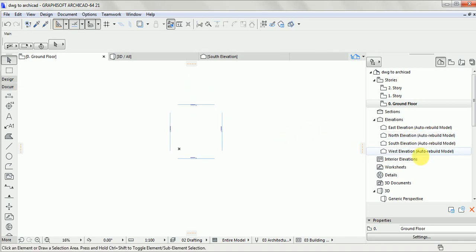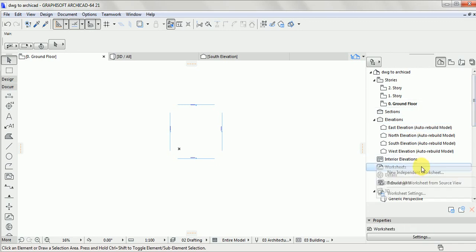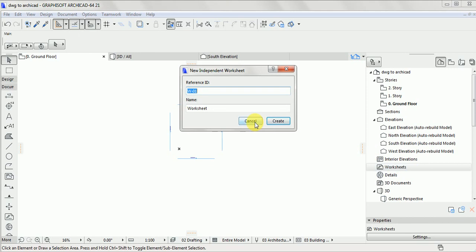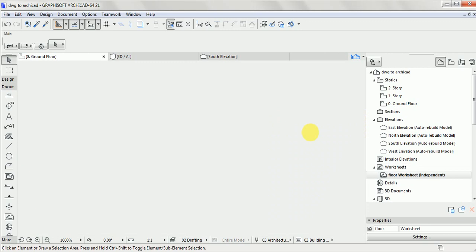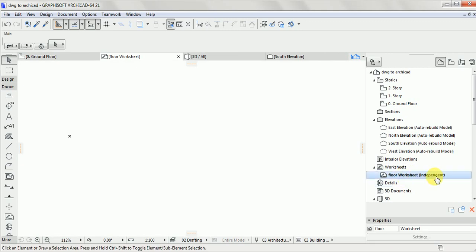First, you need to go to your worksheet. You create a new worksheet — right-click on it, create a new independent worksheet, name it anything, for example 'floor', then click Create. It will display the one you just created. Now go to your Drawing Tools and click on Drawing Tools.